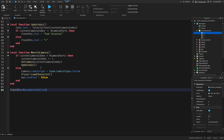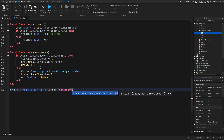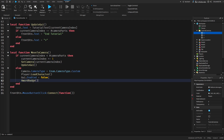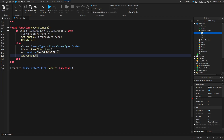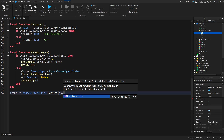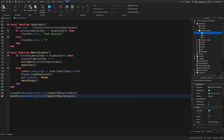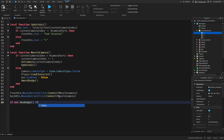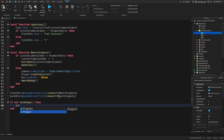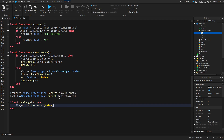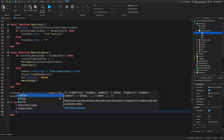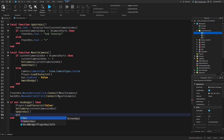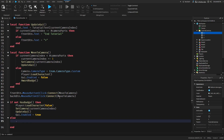Now we just need frontButton.MouseButton1Click:Connect(function) - and I actually forgot to do one thing: awardBadge. So we should call that so we can actually award the player their badge after they've completed the tutorial. Actually we need moveToCamera. And then if not hasBadge then - player:LoadCharacter(), false. And then we can call setCamera(currentCameraIndex) and also updateGUI. And GUI - not the game but GUI.Enabled equals true. Else GUI.Enabled equals false.